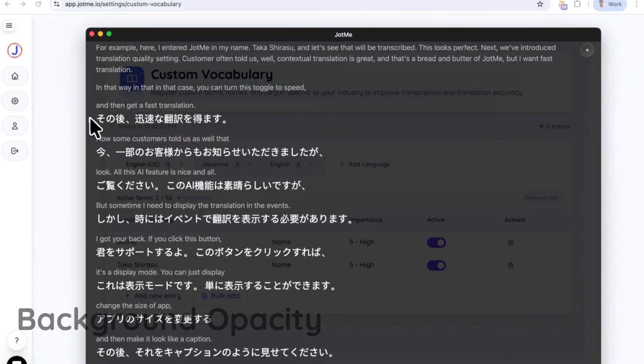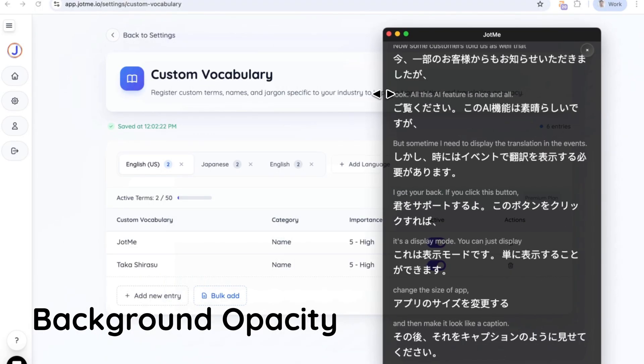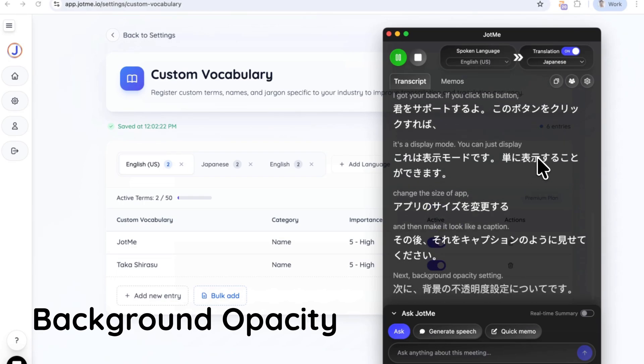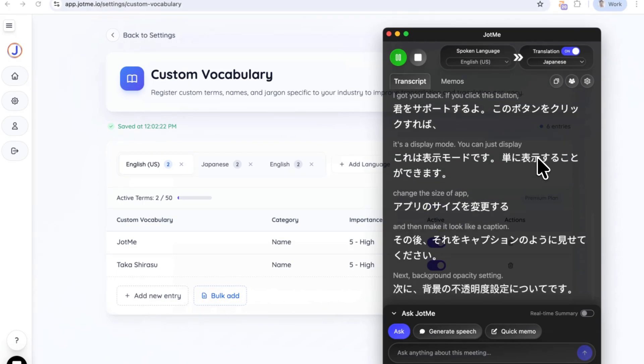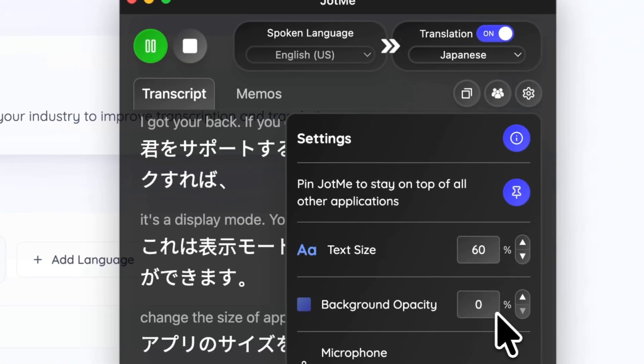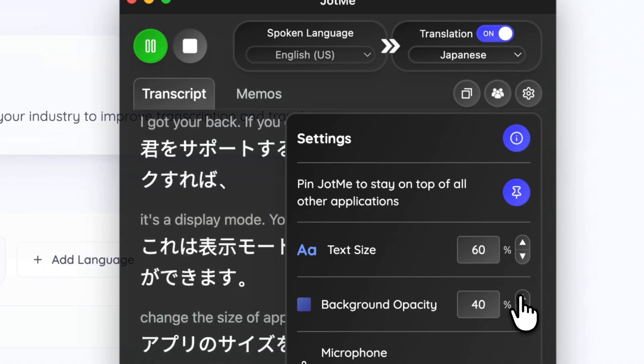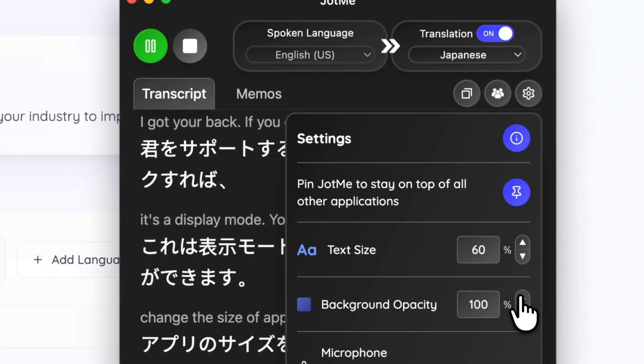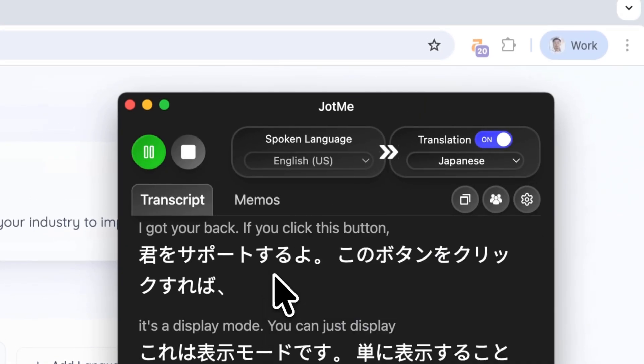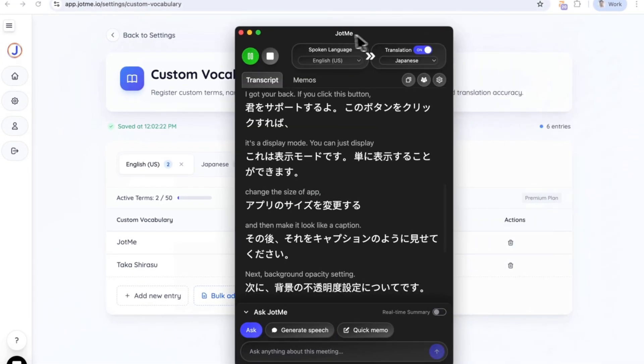Next, background opacity setting. It's nice to have transparent background like this during the meeting, but sometimes you want to have a solid background. In that case, you can increase this opacity to have solid background, and you don't see through anything in the back.